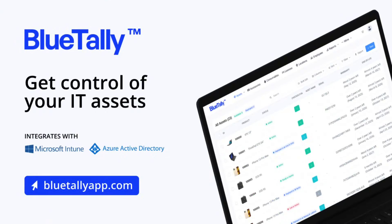Today's video is sponsored by BlueTally, the ultimate in IT asset management. For more details, visit them today at bluetallyapp.com.